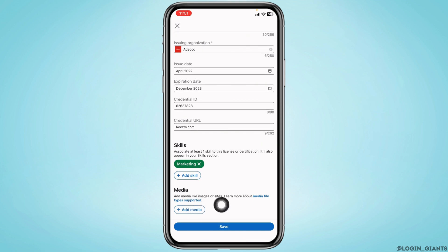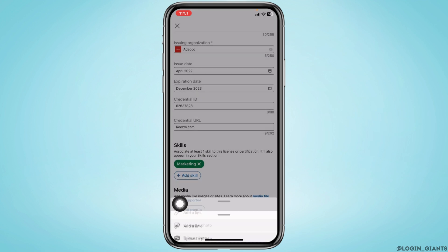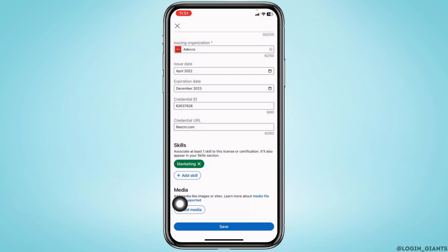Now heading towards the next section, media. You can add images or sites. Tap on add media. I'm going to upload a photo of my certificate.